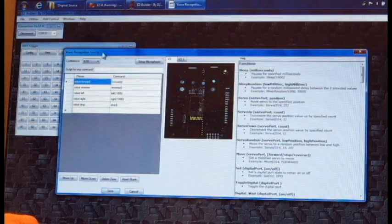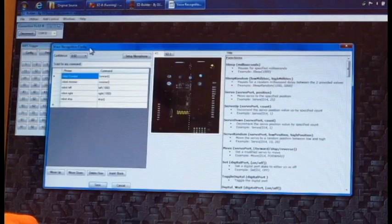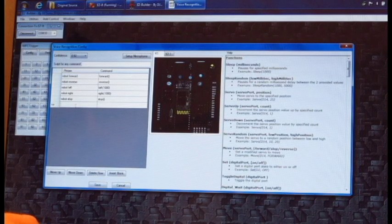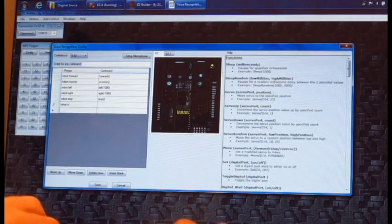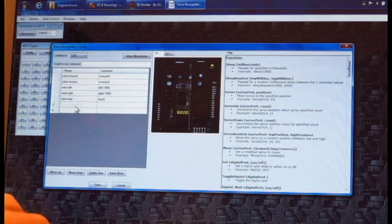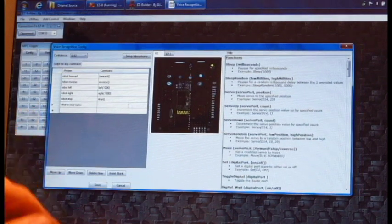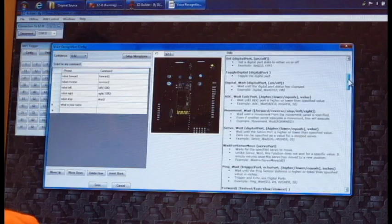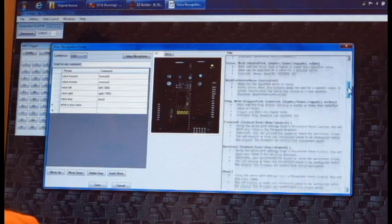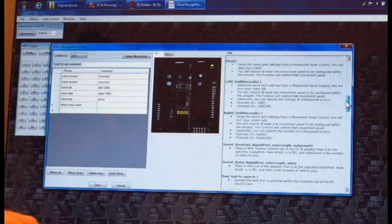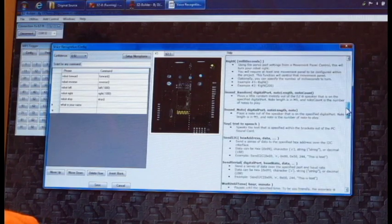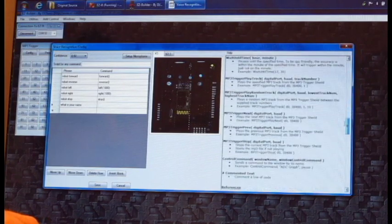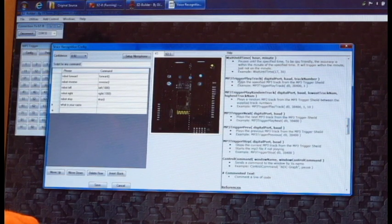Now, by default, there's a bunch of commands that already show up. So we're going to make a new one. We're going to say, what is your name? And then in the command option, if you scroll down and take a look at the different commands that are available, you're going to see one called MP3 trigger play track.